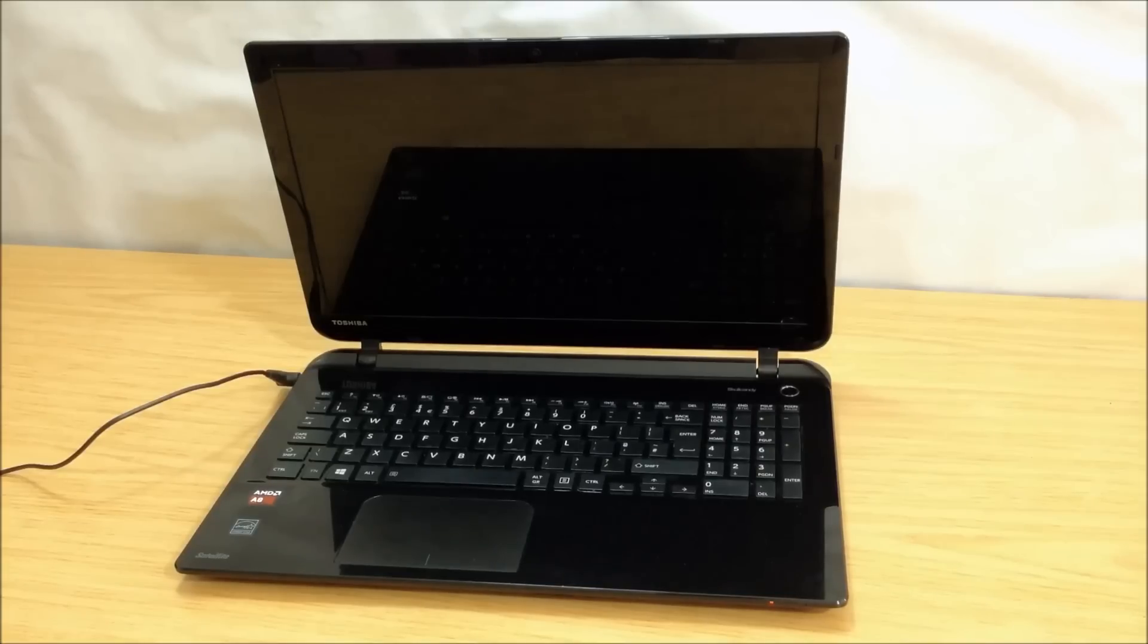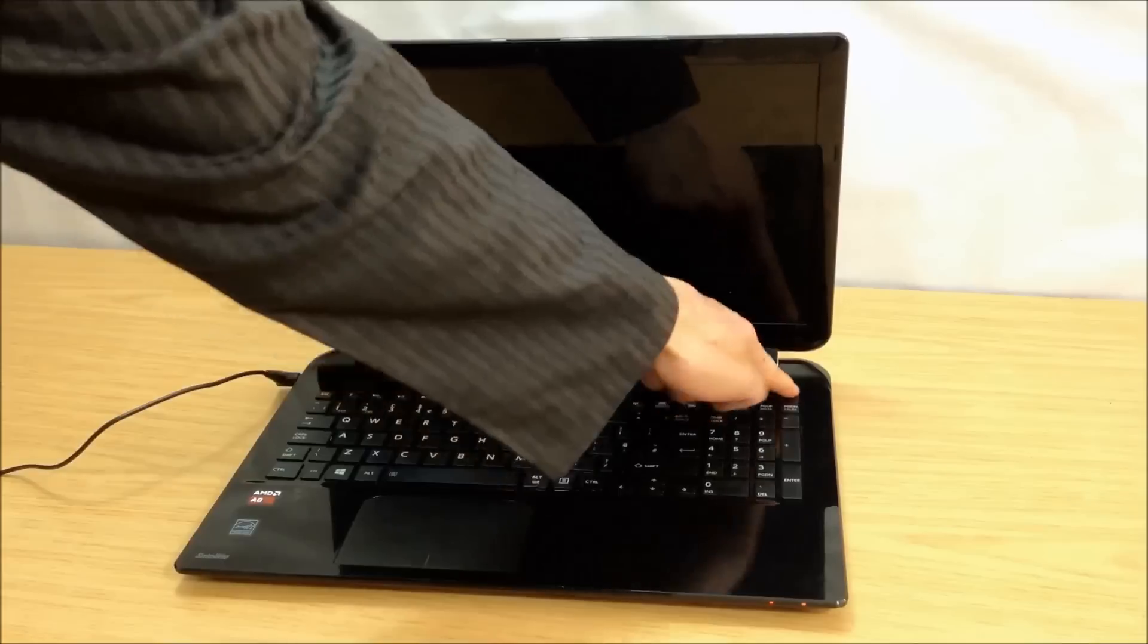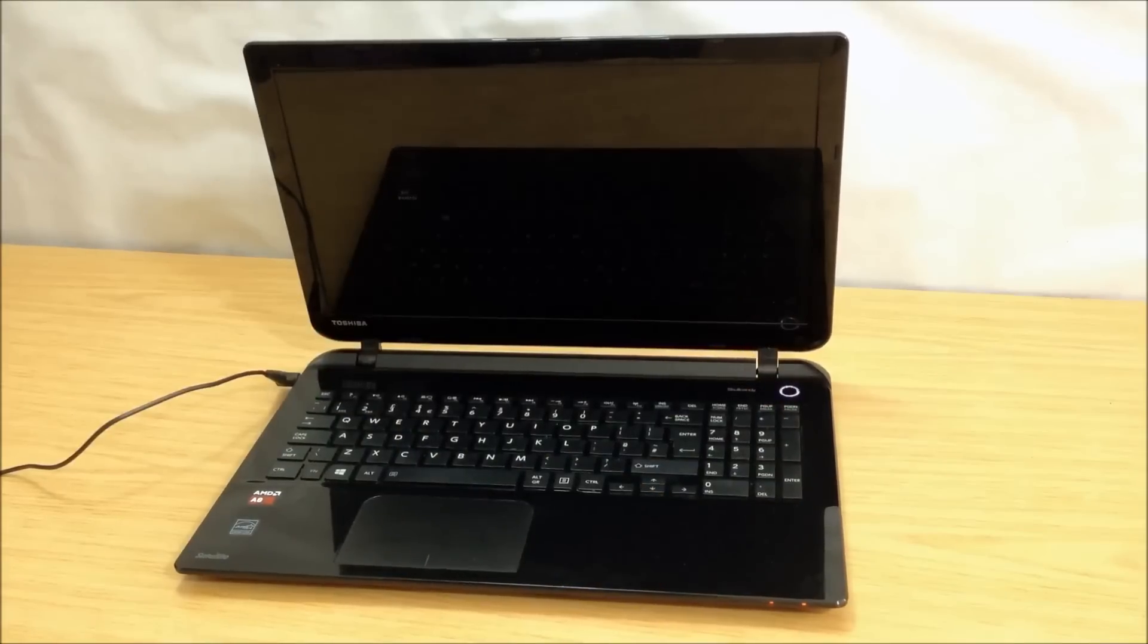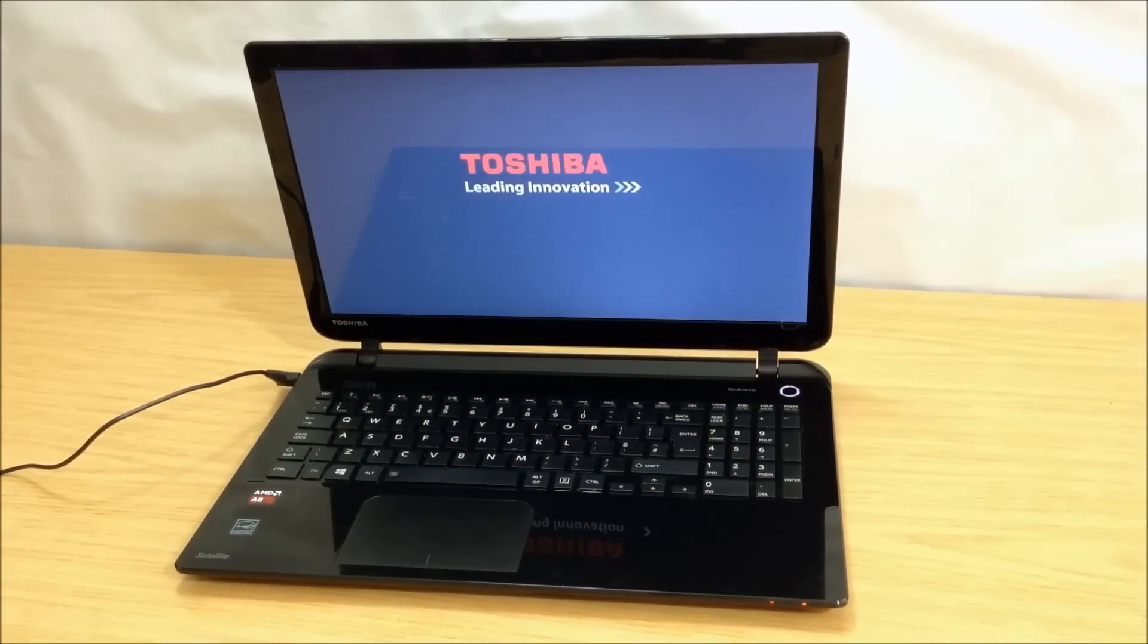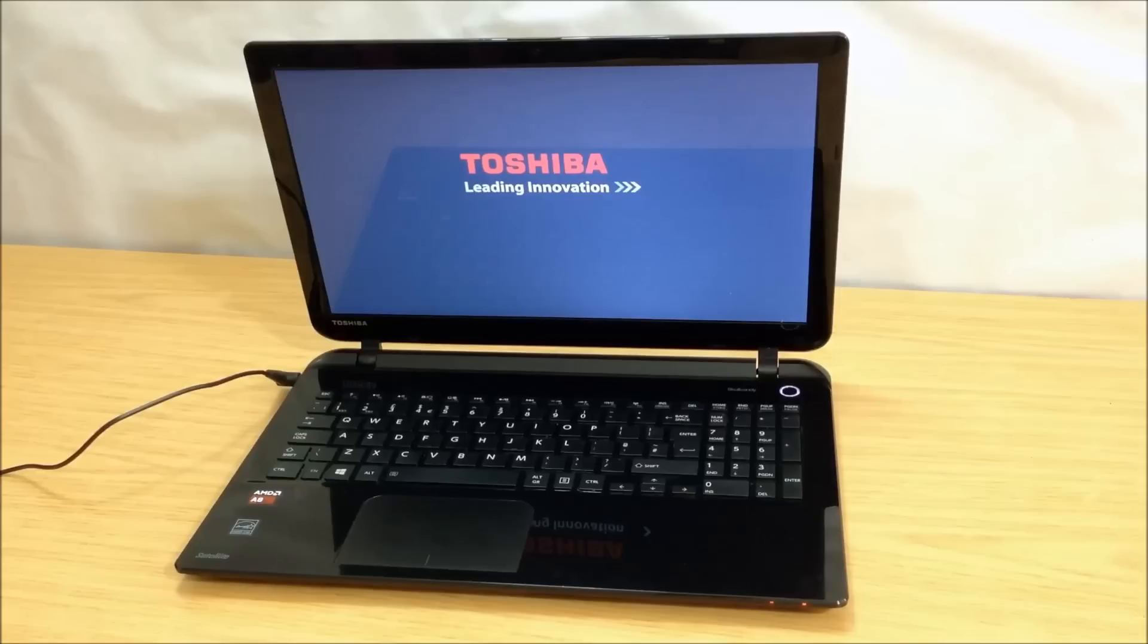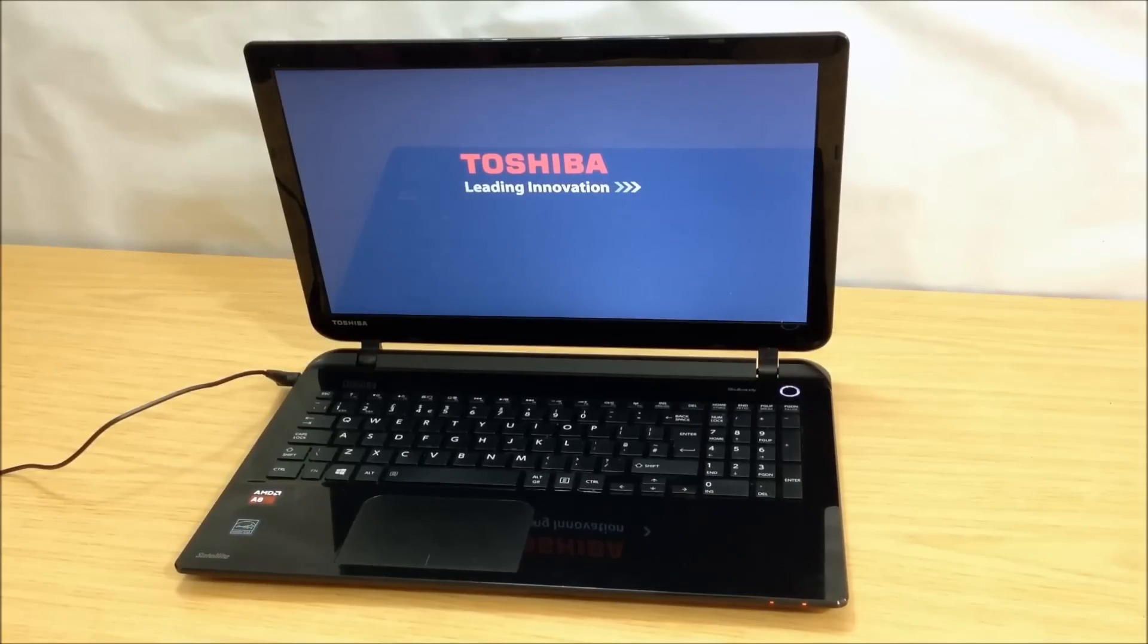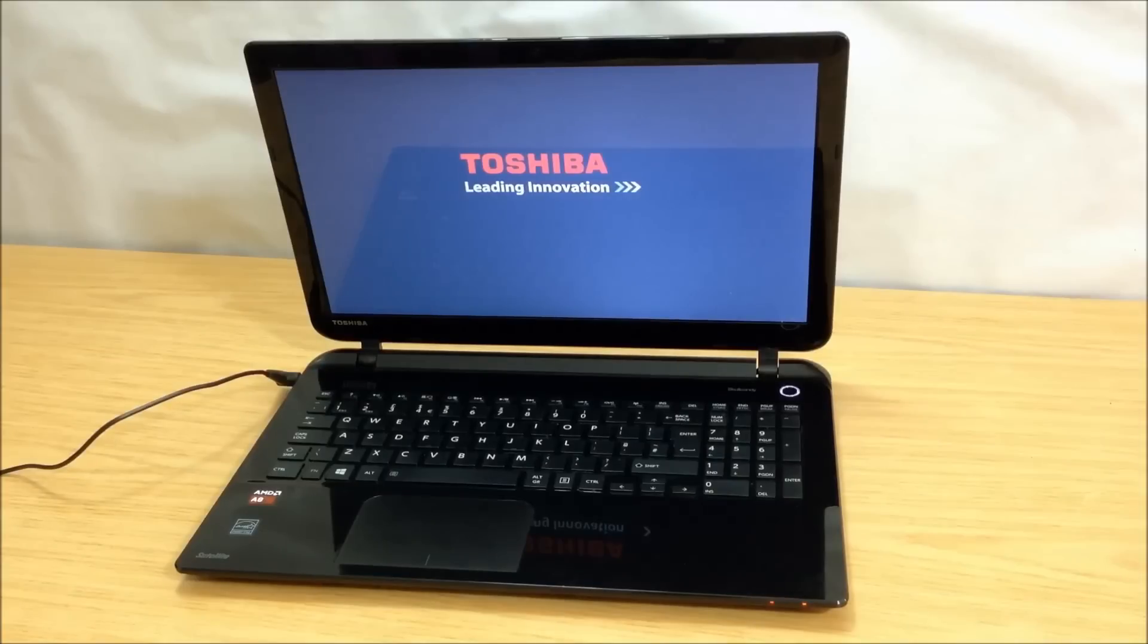But when we turn it on, we only get the Toshiba logo screen and it remains stuck there. That means the laptop is not even booting up into the BIOS, the basic input-output system, hence it can't initiate anything like the CPU, RAM or disk.